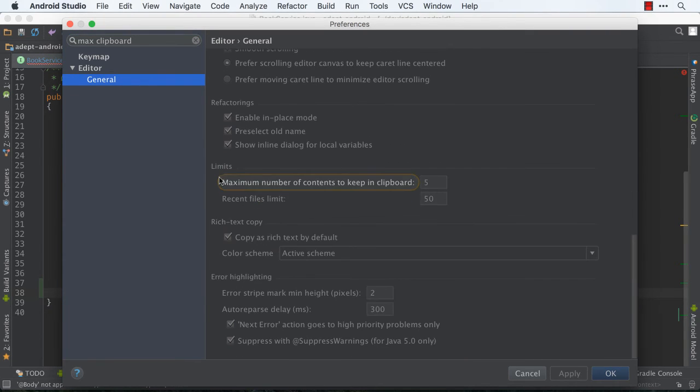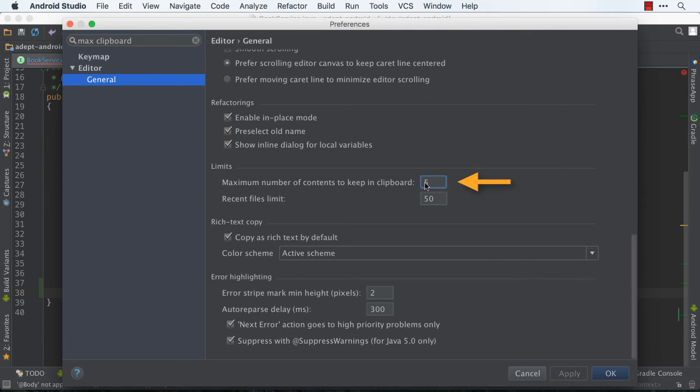And so if you scroll down here, you'll see the maximum number of contents that you can keep in your clipboard, so you can edit this to anything that you like that makes sense.